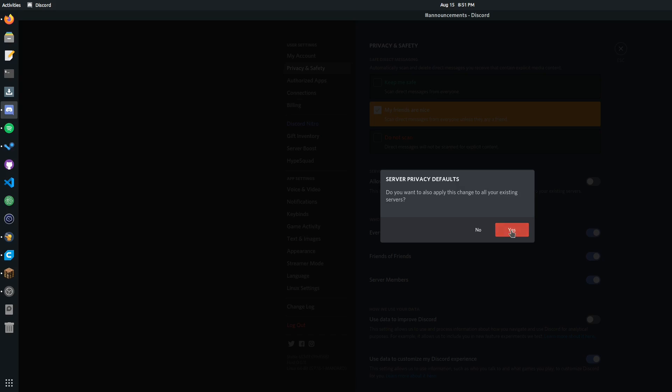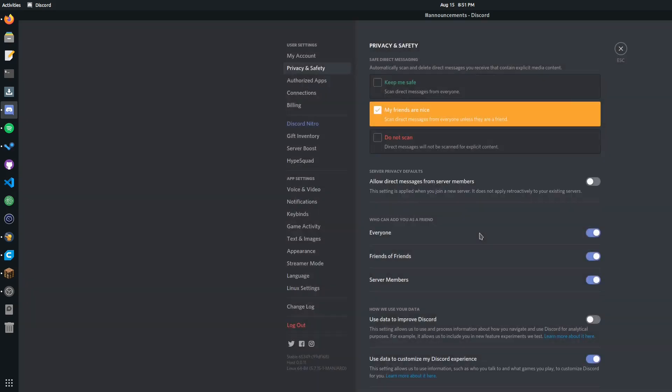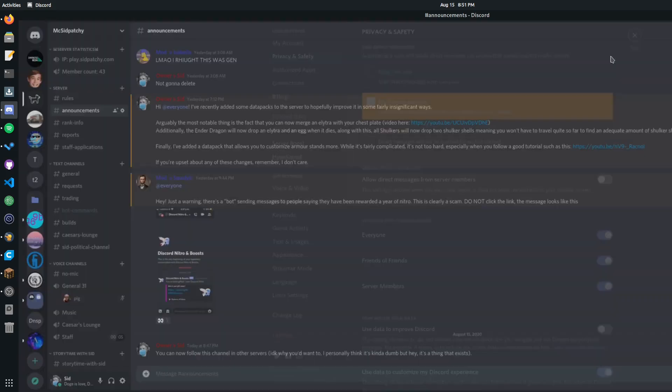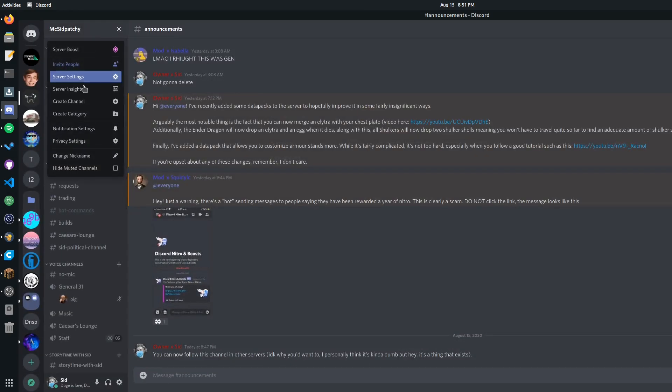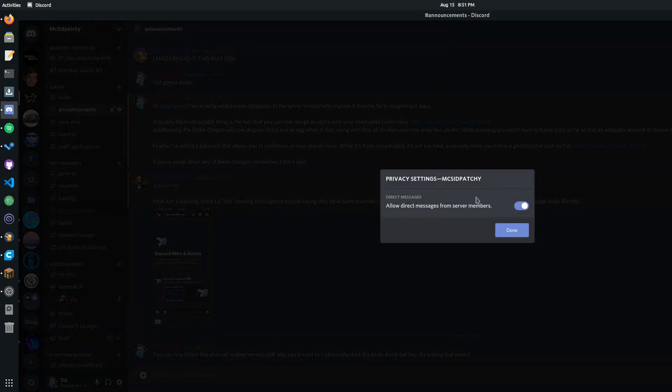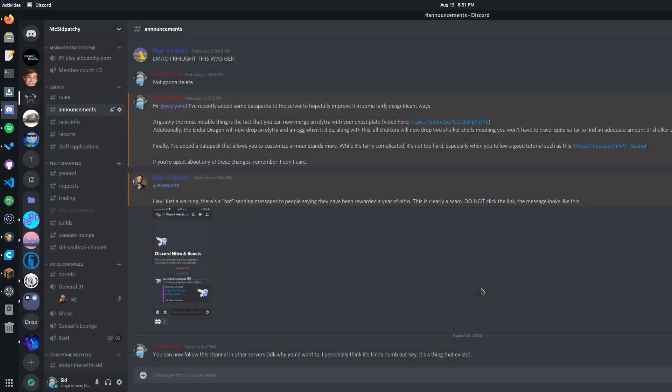You can click yes, and then it will disable this privacy setting on every server you're in.